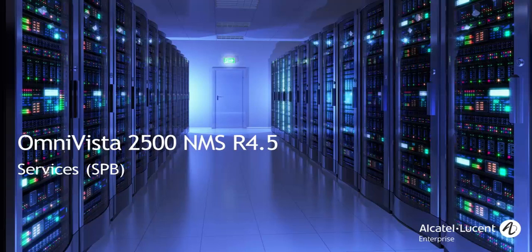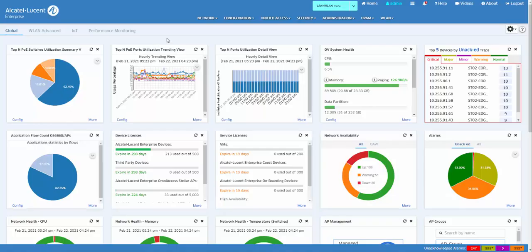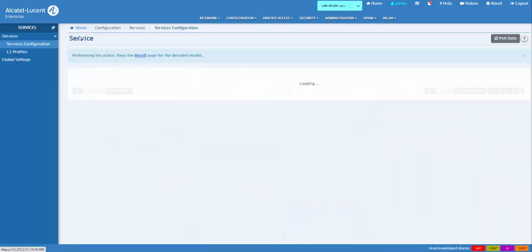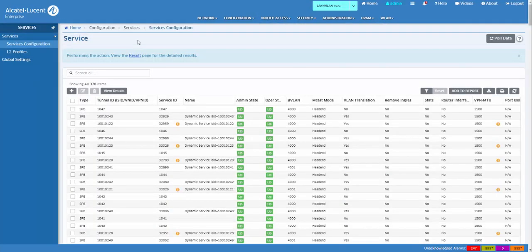SPB services can be configured from Omnivista 2500 by clicking the Configuration tab, then selecting Services. The Shortest Path Bridging Service screen displays configured SPB services and is used to create, edit, and delete SPB services on network switches.